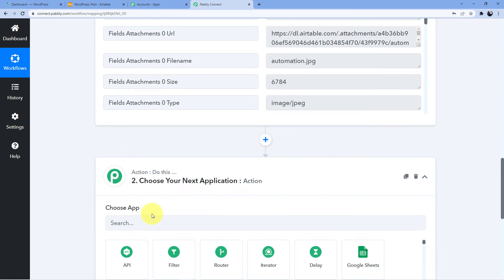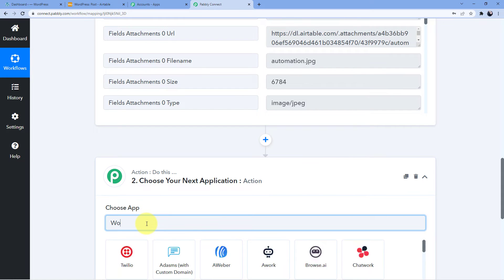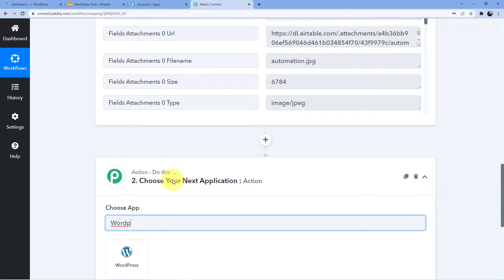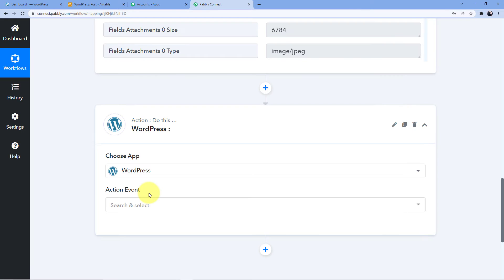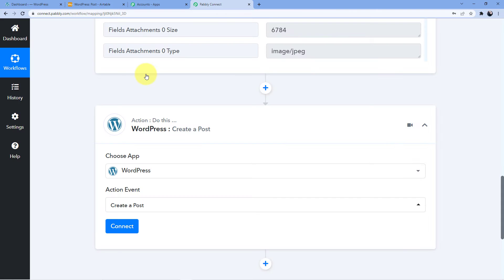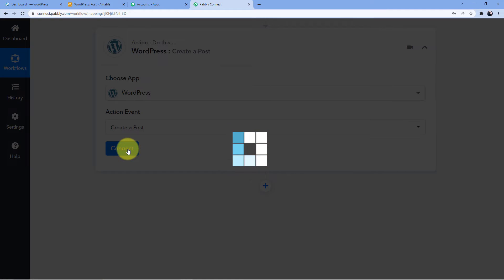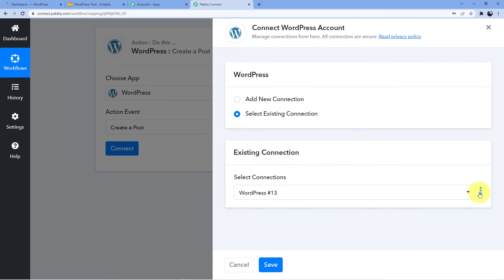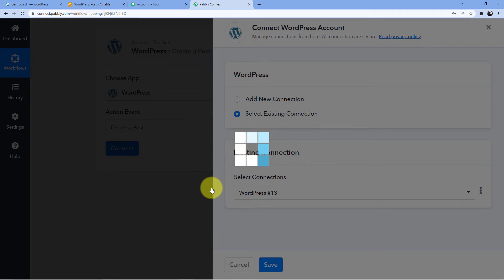Now we have to create a new post — this is the part where action comes in. We will select WordPress here. You can create a post, a page, a tag, a user, a comment — there are many options. But I am going to create a post, so I will go and select 'Create Post' and connect it. I will delete this existing connection.